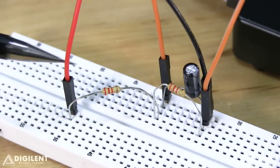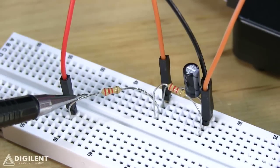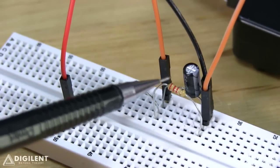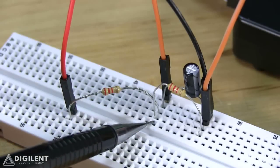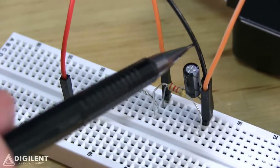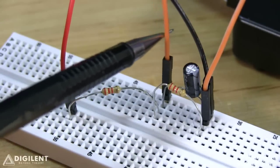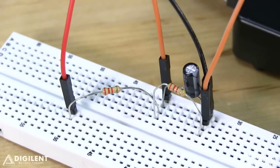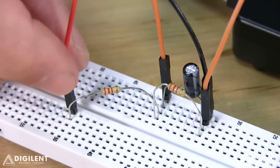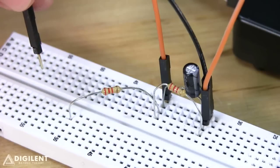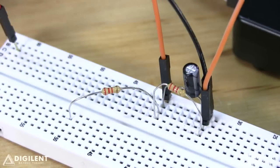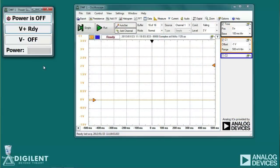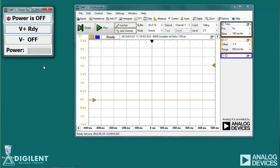Here's our circuit. We have V plus connected to one terminal of this resistor. This resistor is connected to this resistor and the capacitor in parallel at this terminal. Ground is at this terminal, and we're measuring the capacitor voltage with channel 1 of our oscilloscope. To get our natural response, we're going to unplug V plus from the circuit and watch the circuit's response. First, we need to turn on our power supply to create an initial voltage across the capacitor. Now let's set up the oscilloscope to measure our natural response.